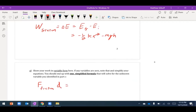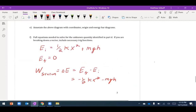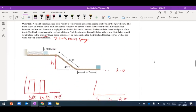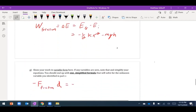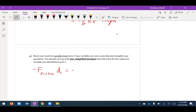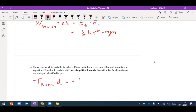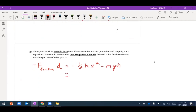Since friction is slowing the block down, the work done by friction is negative: negative force of friction times distance d. Setting these equal: negative friction force times d equals negative one half kx squared minus mgh. The height h equals the ramp length l times sine of the angle theta.